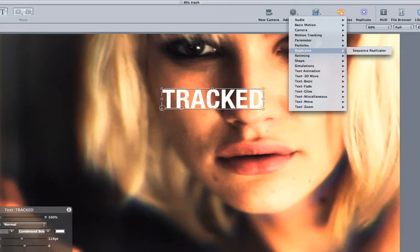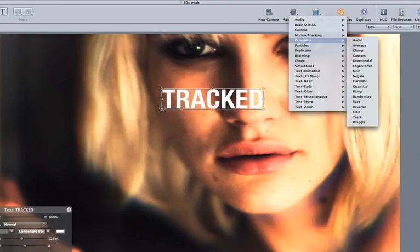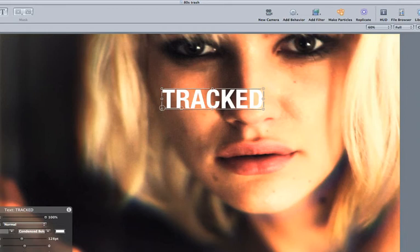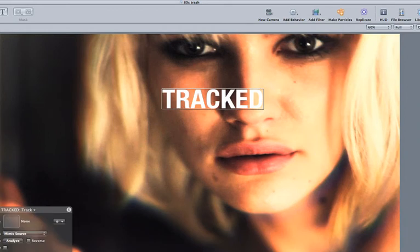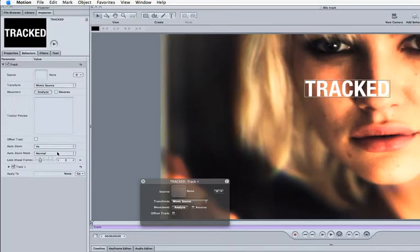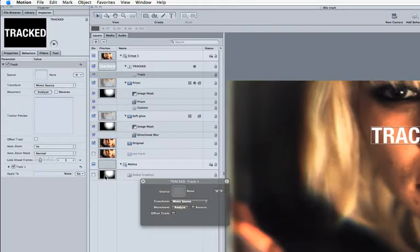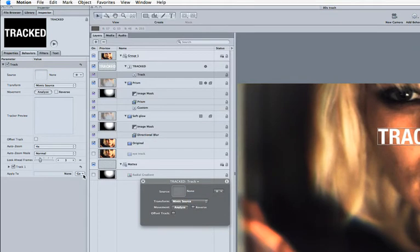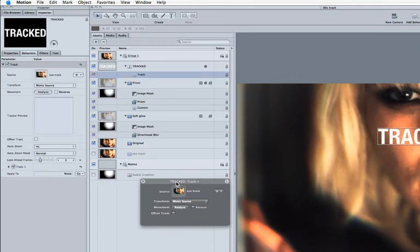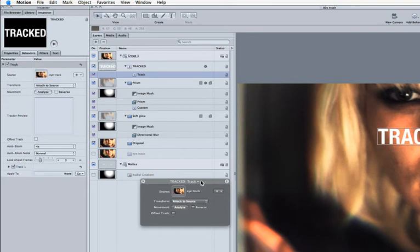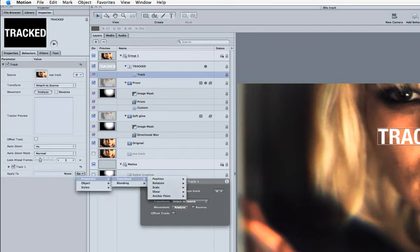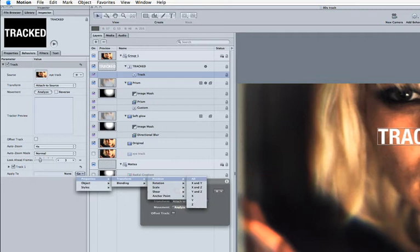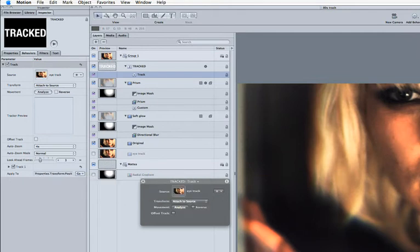Just come into my behaviors, come to my parameters, go to track, and over here I can select my source layer, so where I'm going to get my information from and that will of course be my eye track. Just drag that in there and attach that to the source, apply that tracking data to my position of this property.